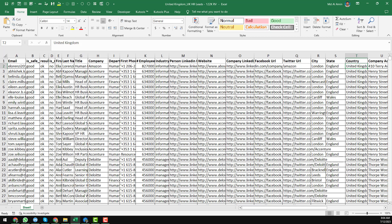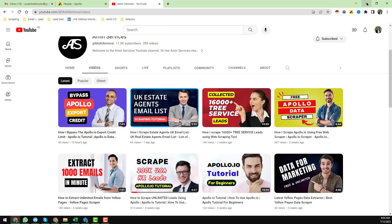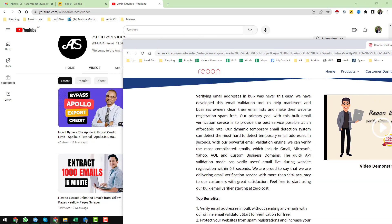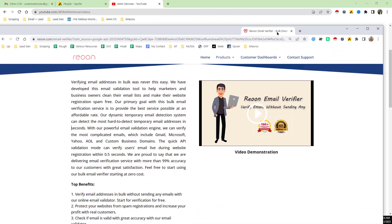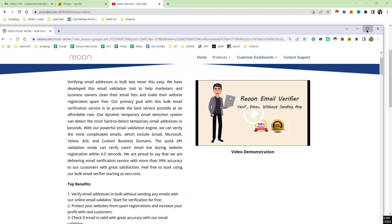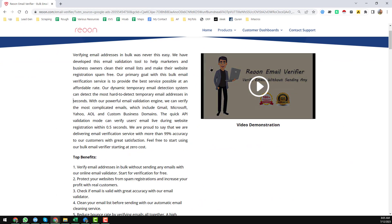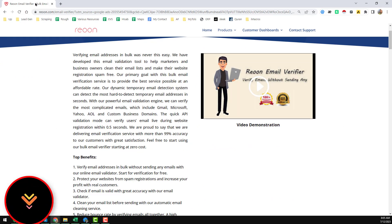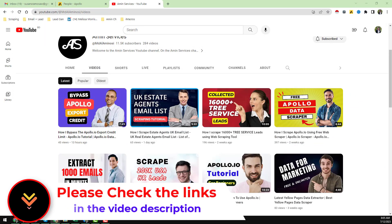After collecting all of the data, I verified all of the email addresses using one of my favorite bulk email verifiers — Rion Email Verifier. Keep watching the video so that you can understand the full process.